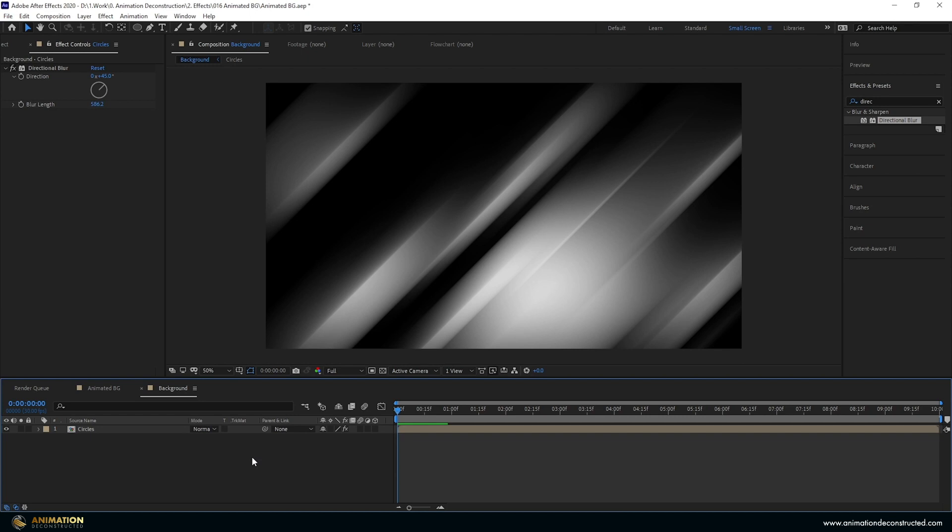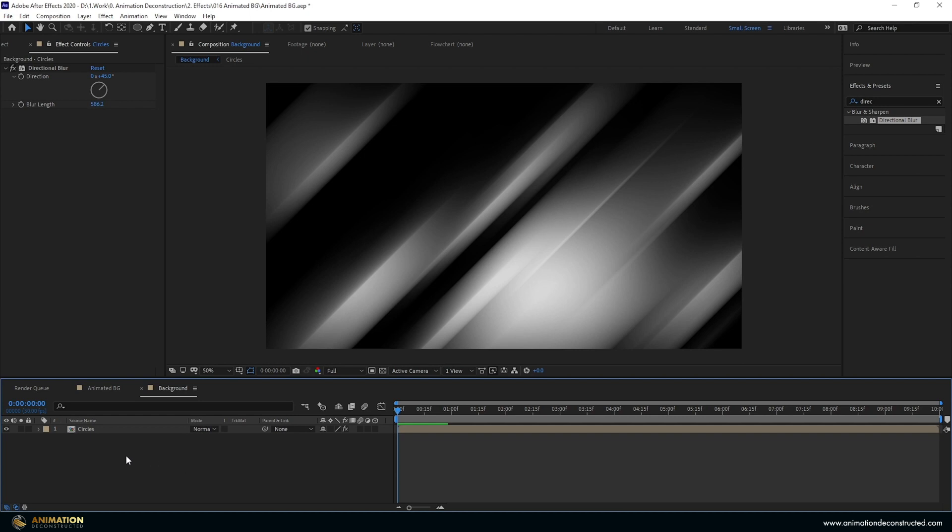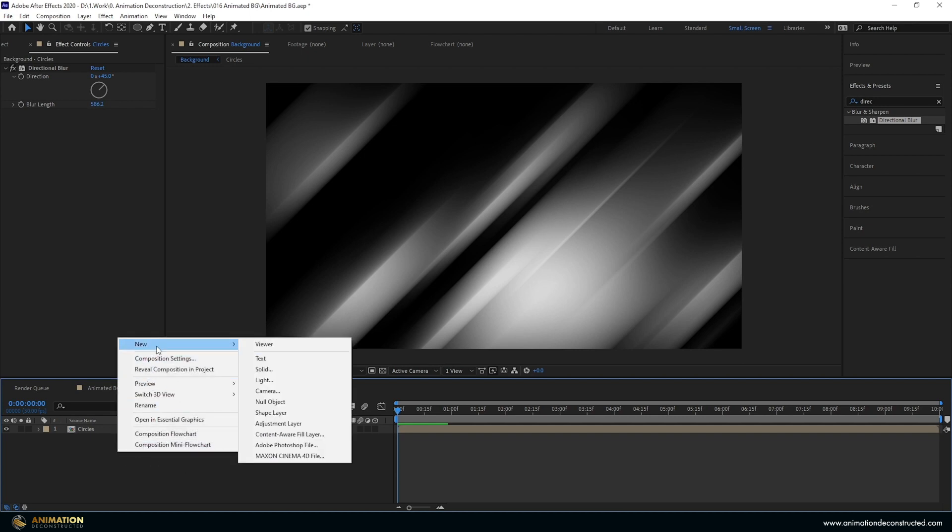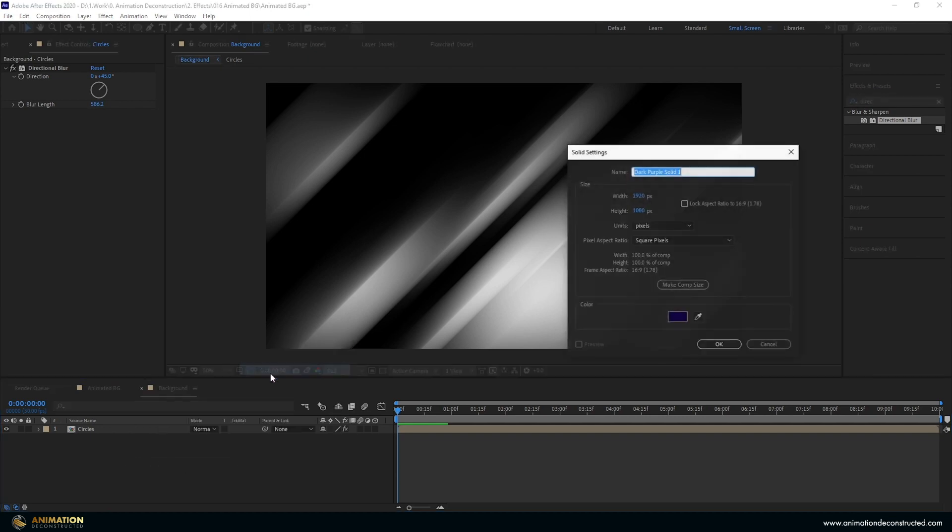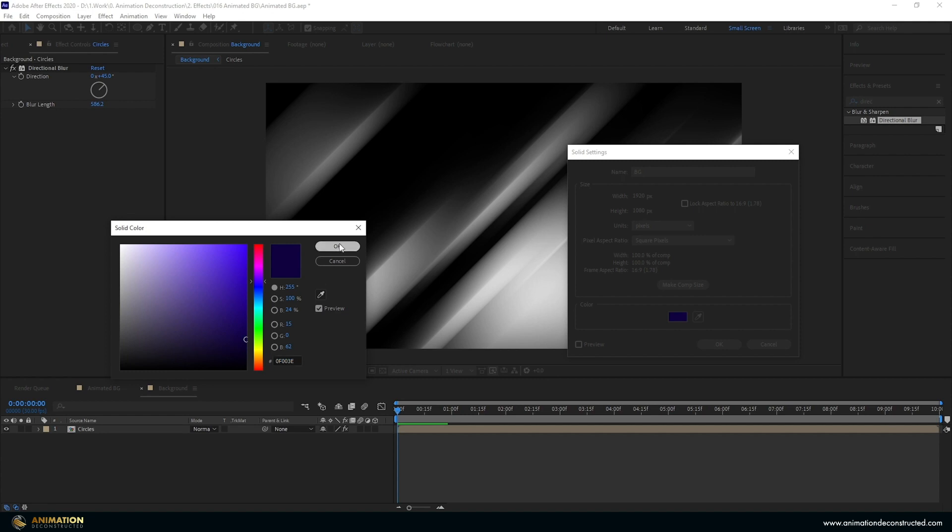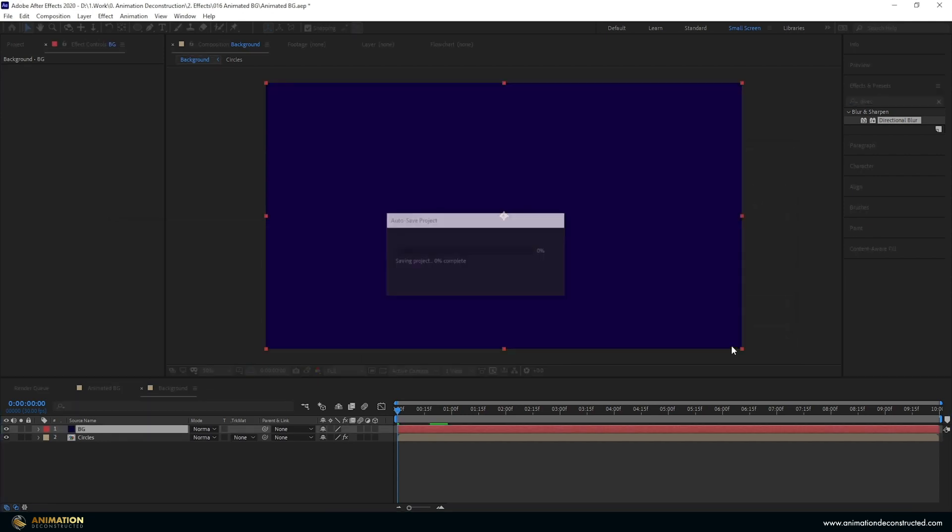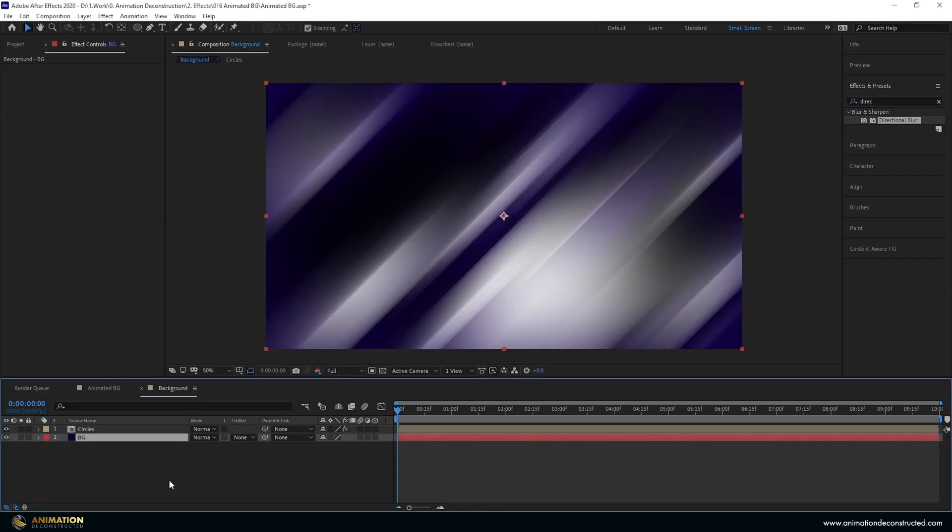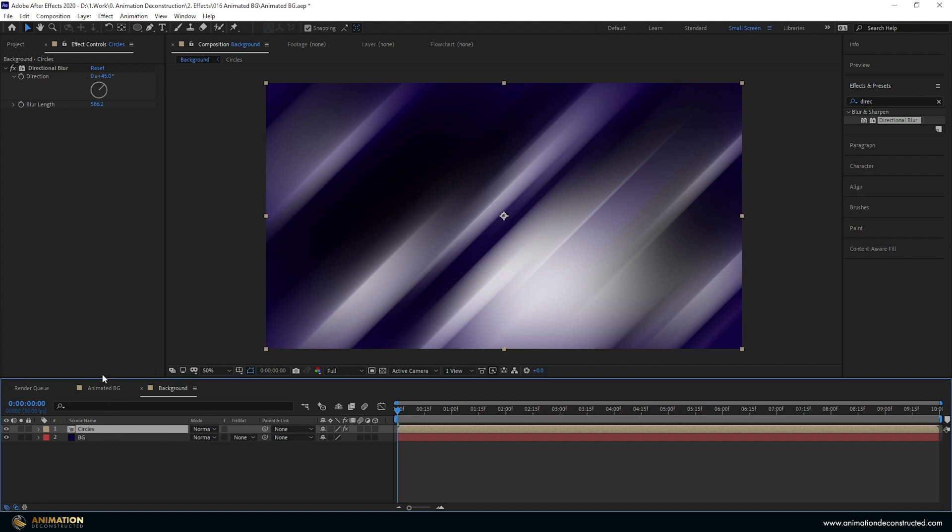Now that we have the base of this effect, let's add the color and distortion so this motion design background comes to life. I'm going to right click in the timeline panel, go new solid and call this BG for background. I'm going to create this as a purple background. My color is 0F003E. Press OK and OK again, then drop this to the back.